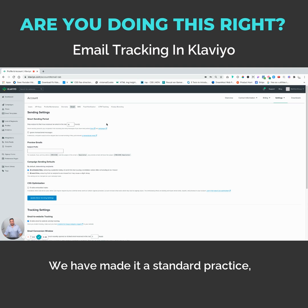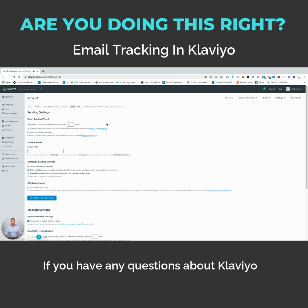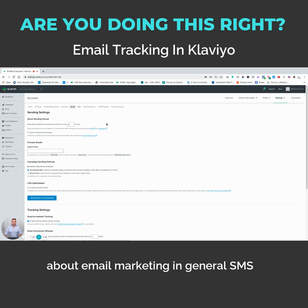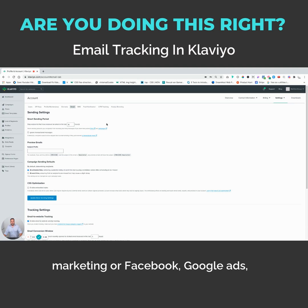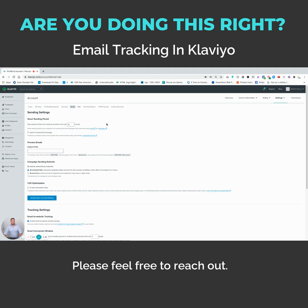We have made it a standard practice, so I hope that you found this helpful. If you have any questions about Klaviyo, about email marketing in general, SMS marketing, or Facebook ads or Google ads, please feel free to reach out. Thanks.